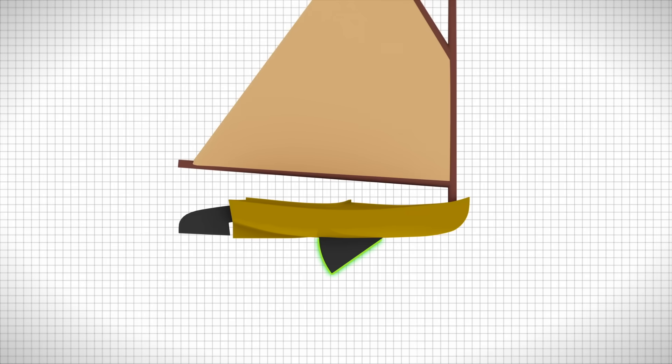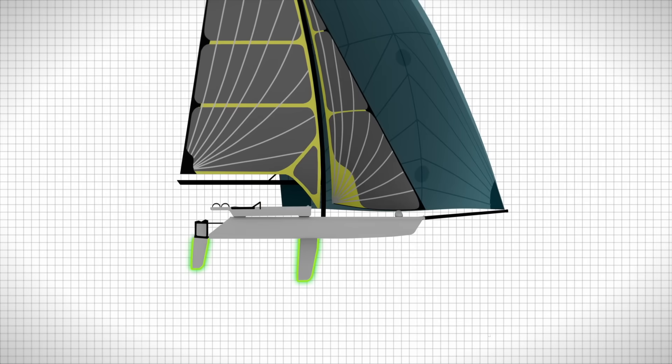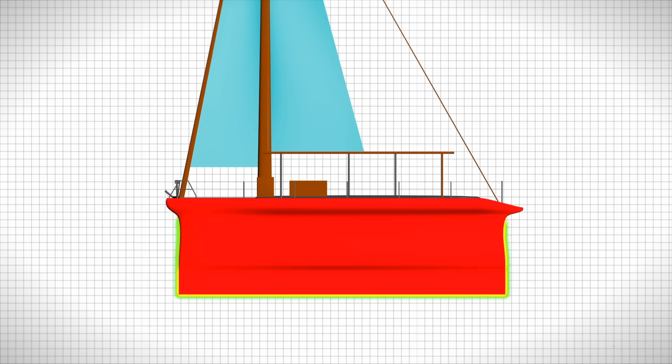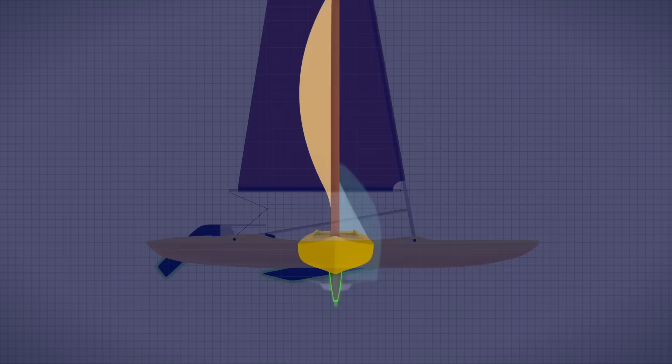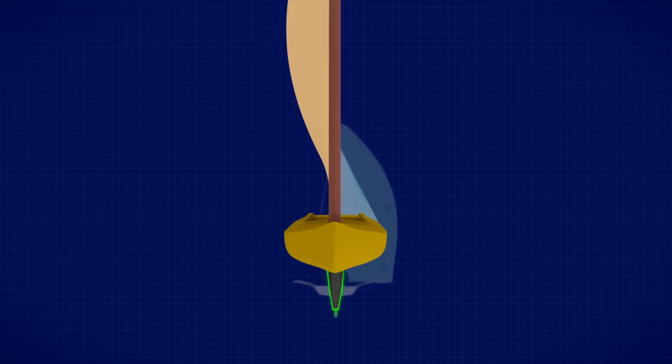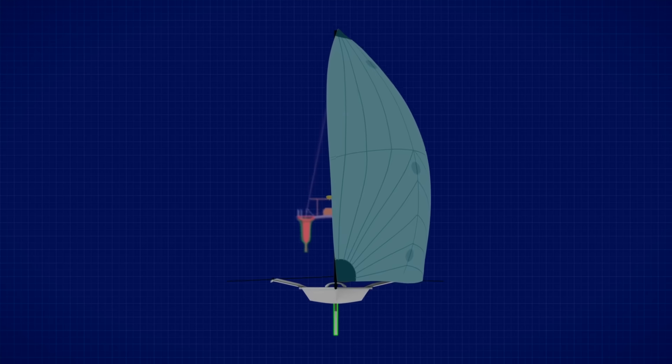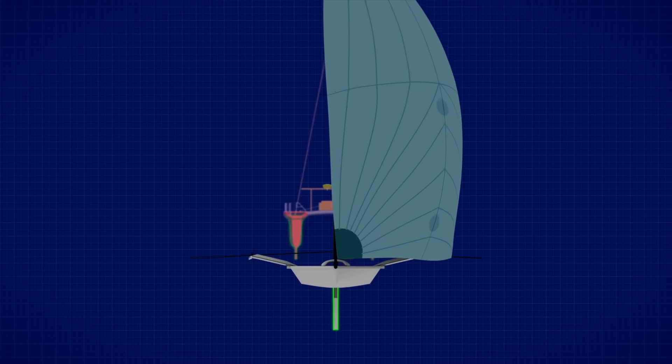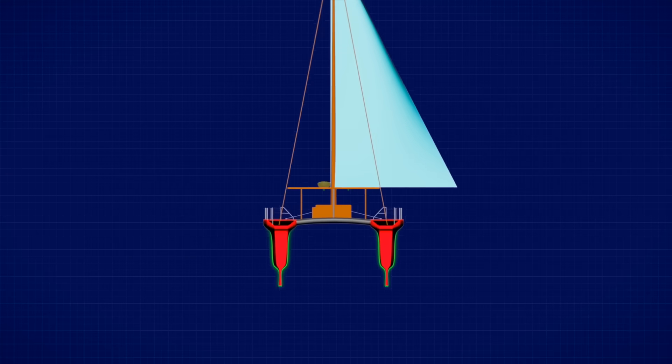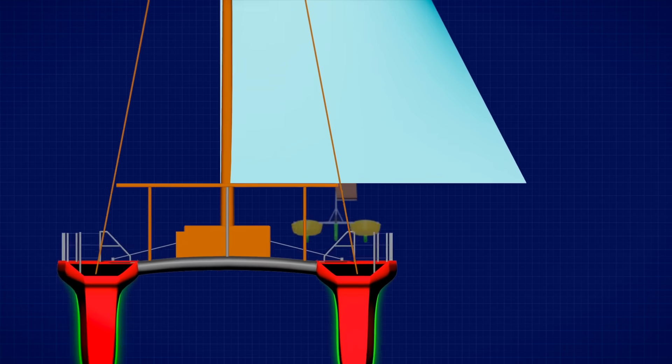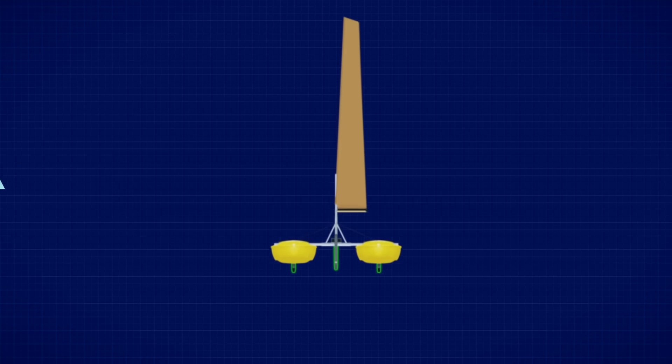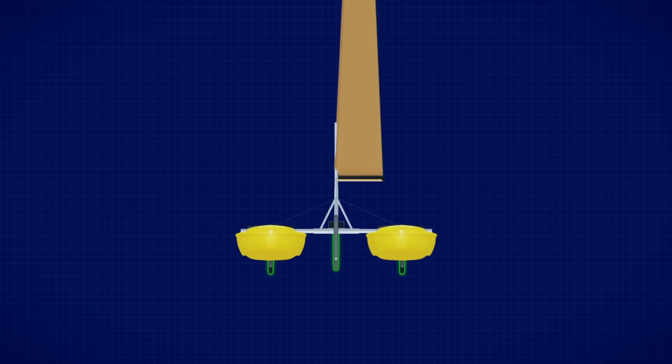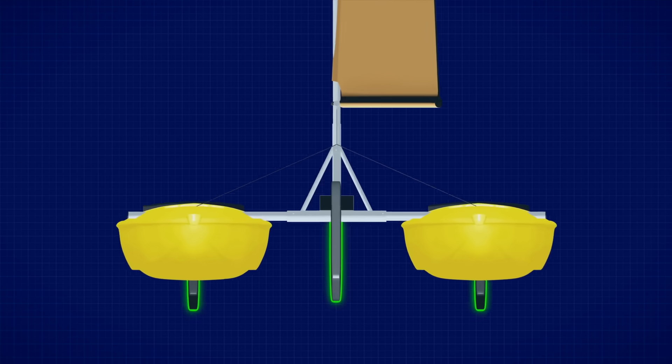That's why almost all sailboats have a keel. A long, thin, vertical fin that hangs down beneath the hull. The keel acts like the deep blade of an ice skate. It pushes against the water and stops the boat from sliding sideways. The deeper and heavier the keel, the more it resists sideways movement and helps the boat track straight, even when the wind tries to shove it off course.